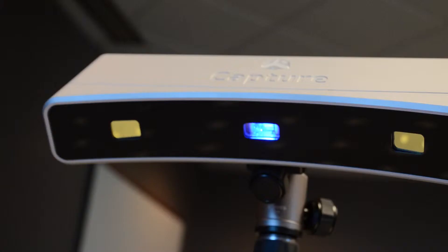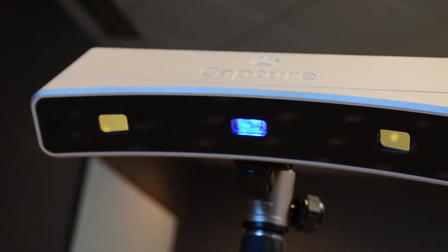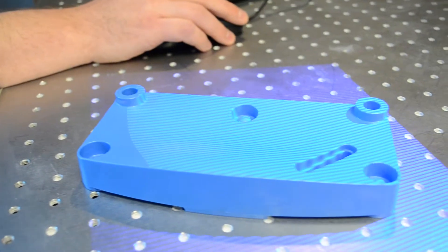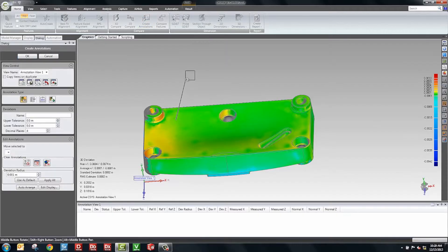What I'm going to do now is show GeoMagic Control. We're going to scan the part into the system and do a quality evaluation on it.